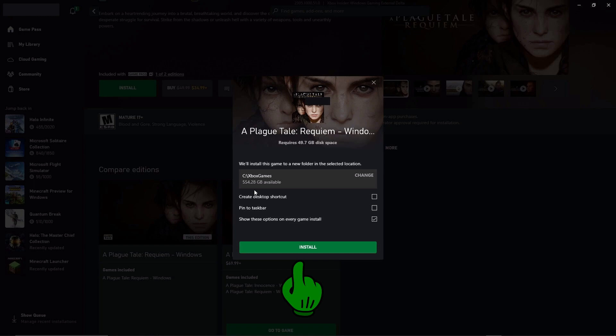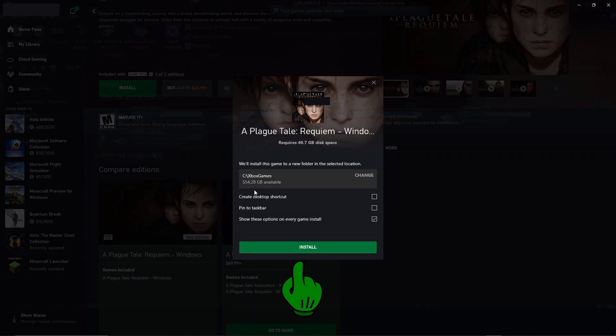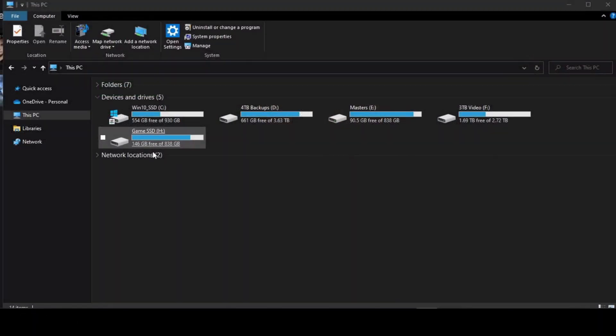You can click on install and it'll go right on the C drive. However, let's take a look at the drives that are available. I have quite a few for different functions. It looks like I want to put it on the H drive where I keep all my games.